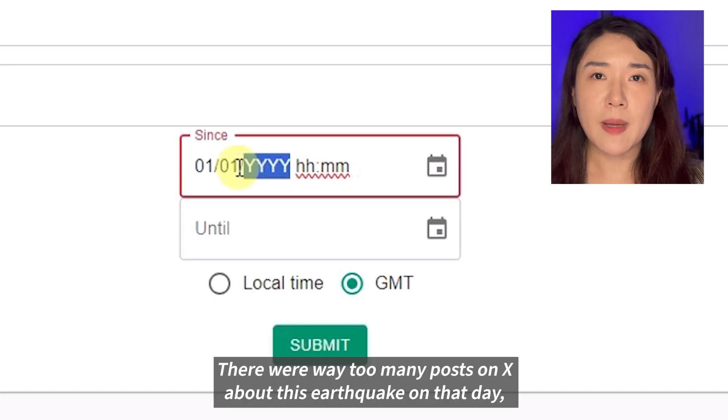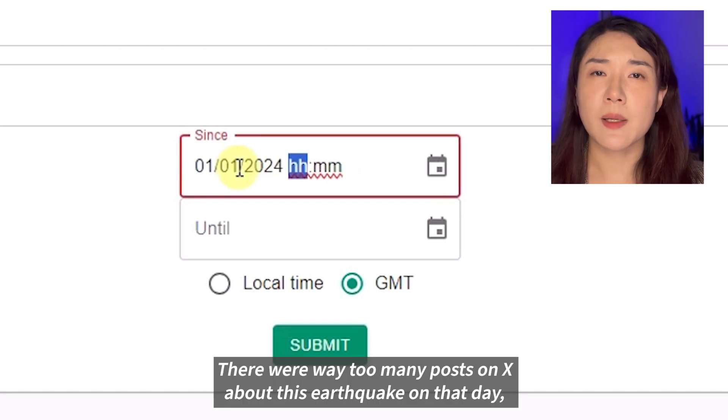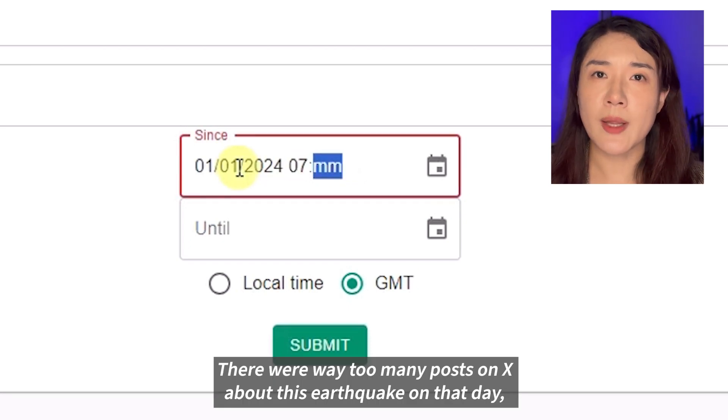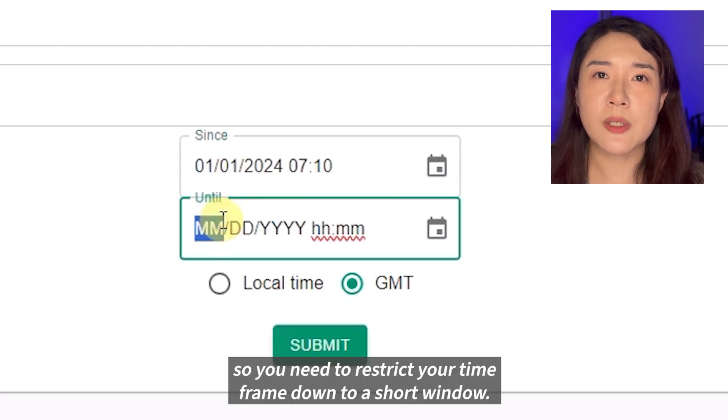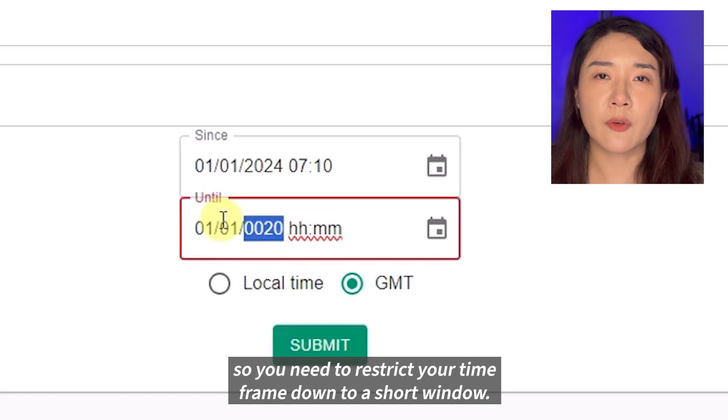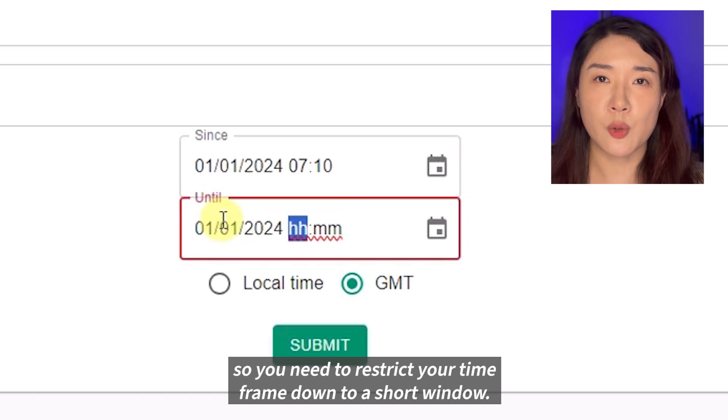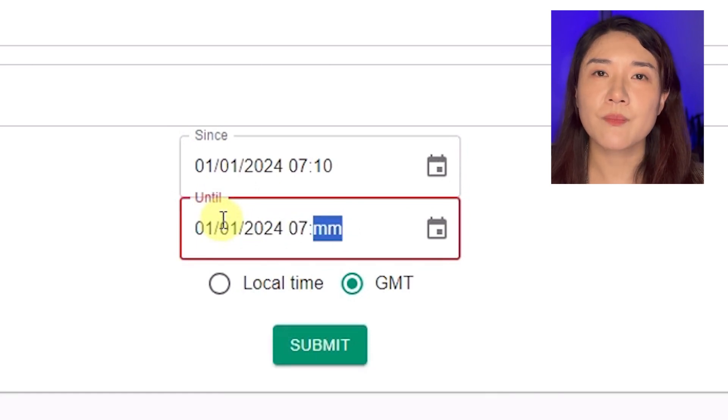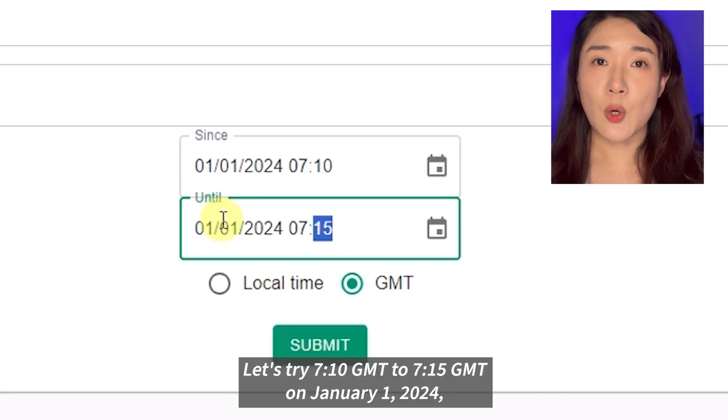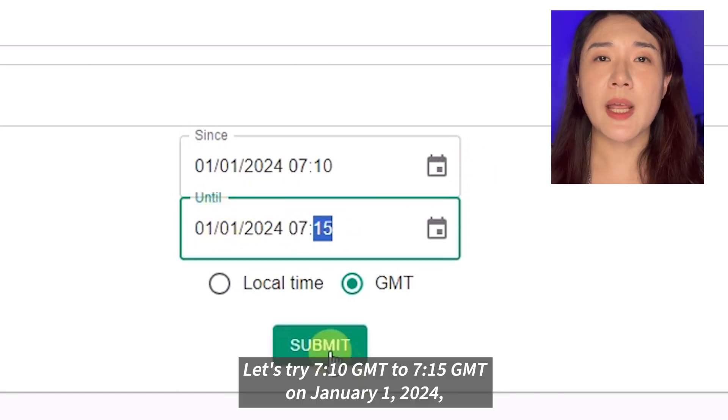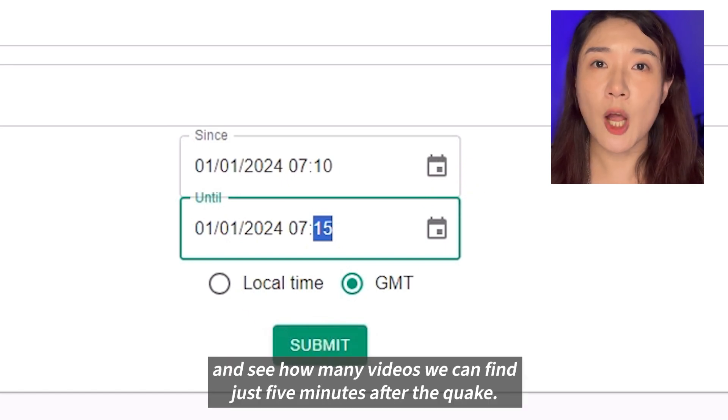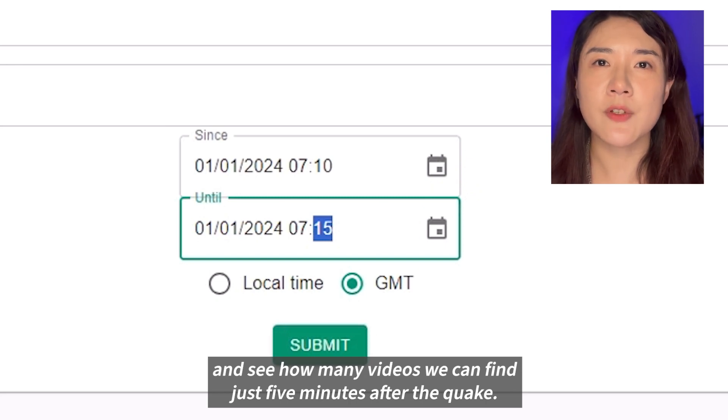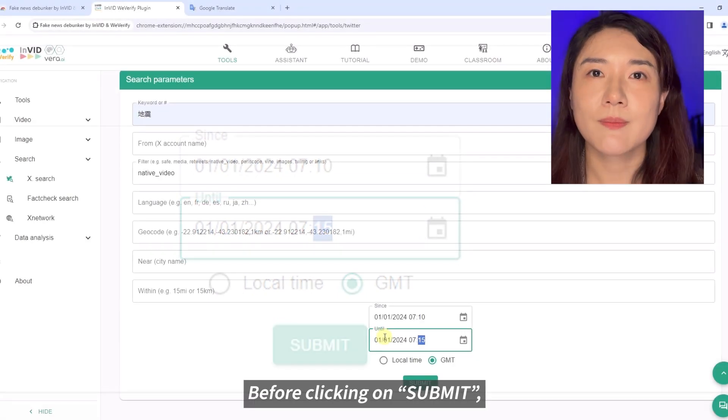There were way too many posts on X about this earthquake on that day, so you need to restrict your time frame down to a short window. Let's try 710 GMT to 715 GMT on January 1st, 2024 and see how many videos we can find just 5 minutes after the quake.